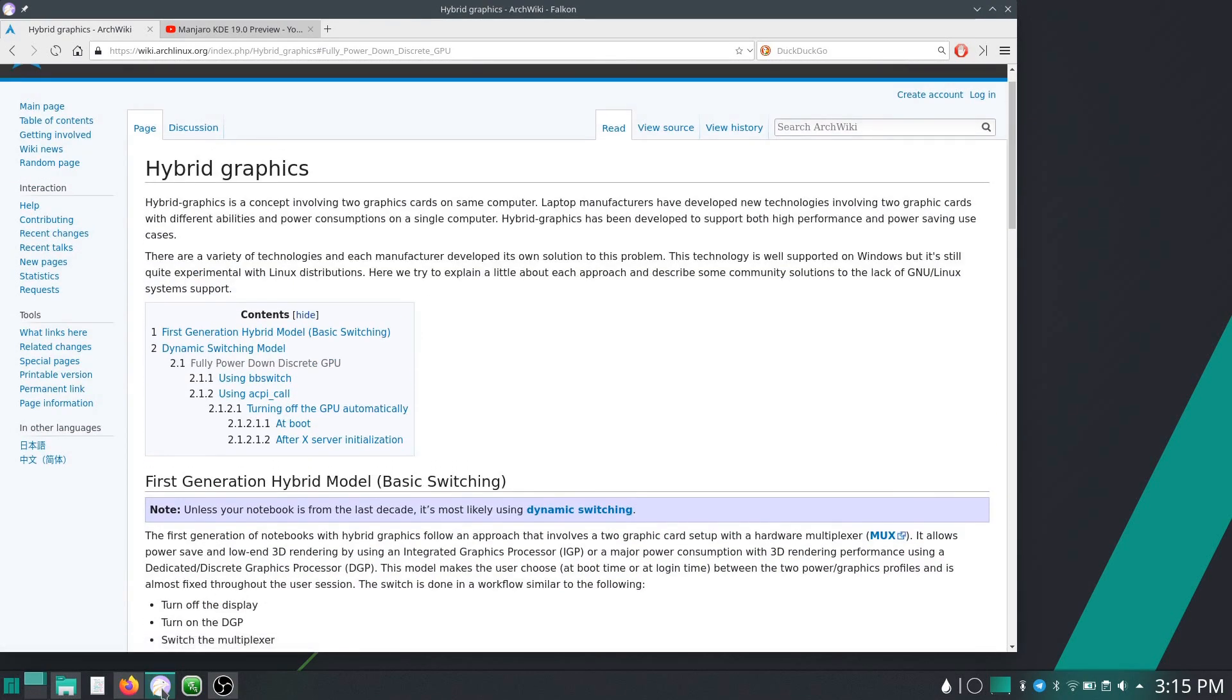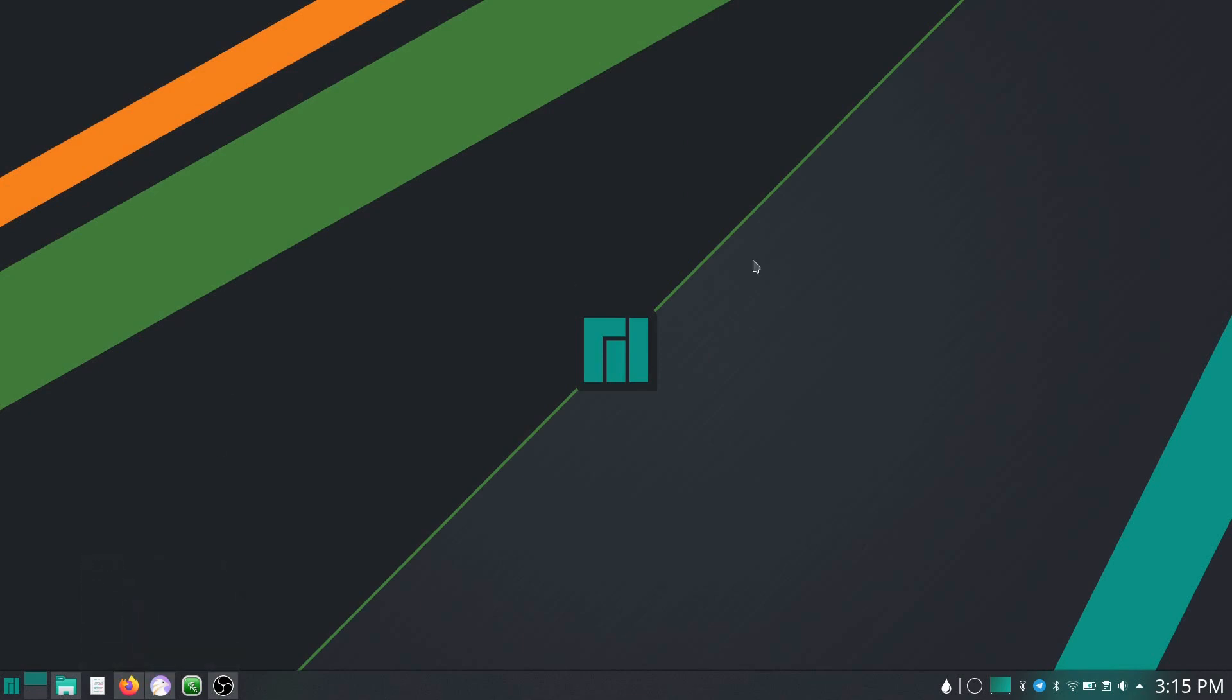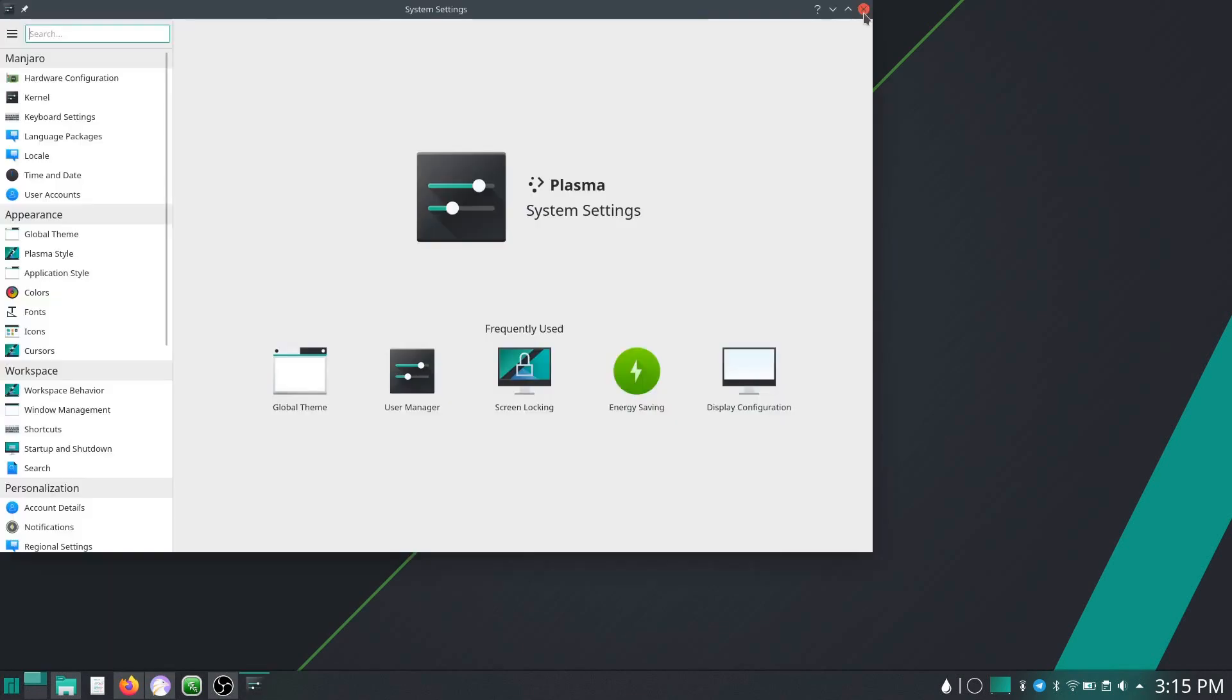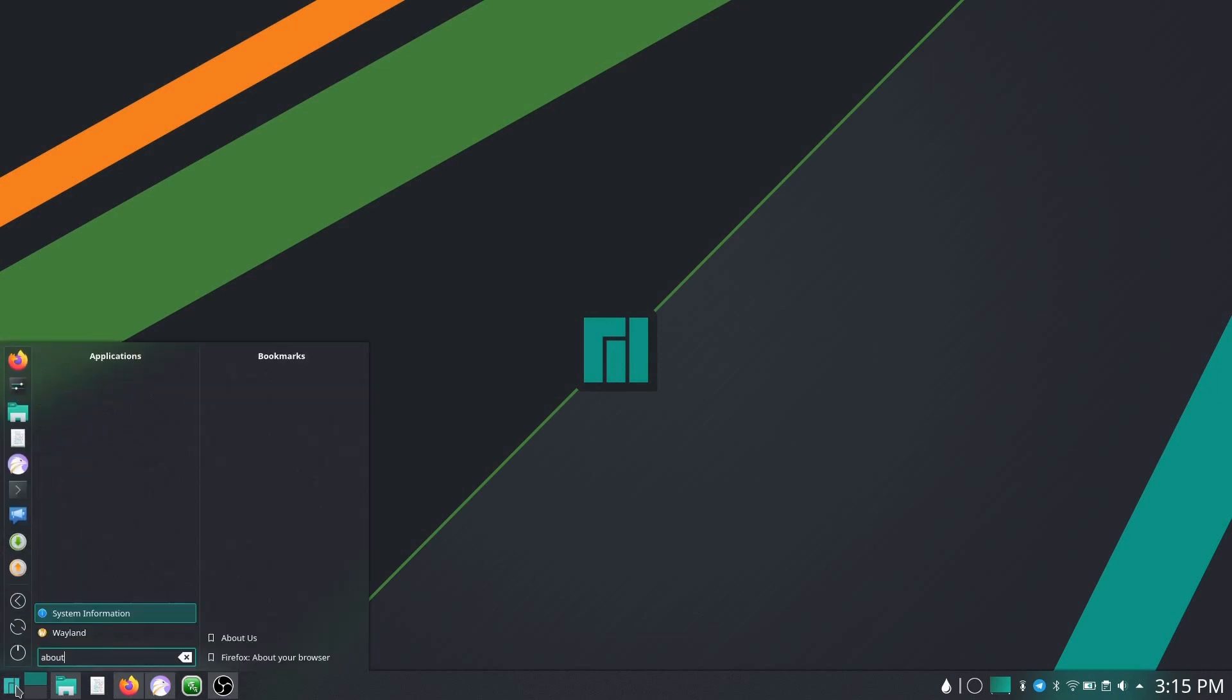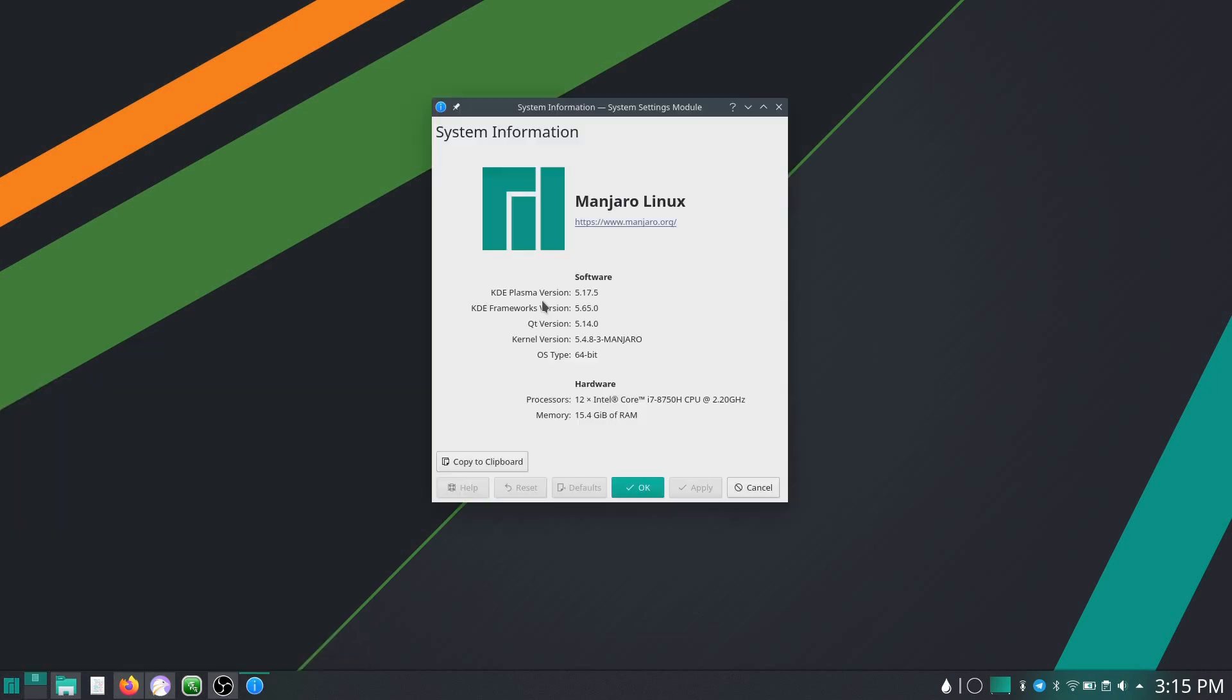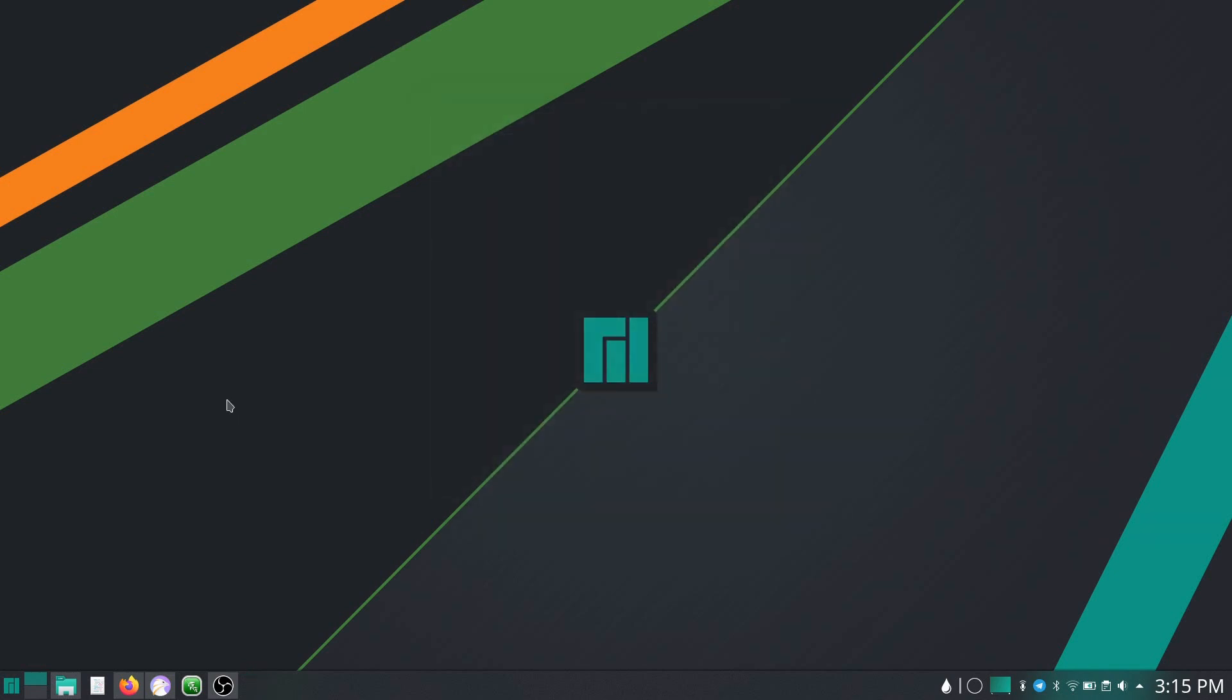But otherwise, I have this nice KDE desktop and everything looks great. If I look at the abouts just to see what's running, I did have an update, so it had been 5.17.4 and when I installed, after I installed it, there was an update that got me to 5.17.5. I'm on the 5.4 kernel and everything seems to be fine.